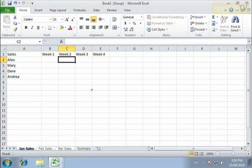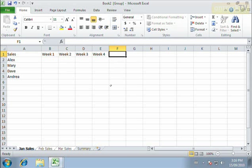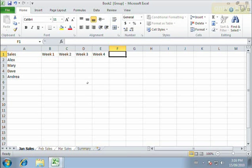We could, of course, take this even further and add in formulas that are going to be the same across all these sheets. We could add in formatting that's going to be the same across all these sheets. For now, I'm just going to leave it at that.